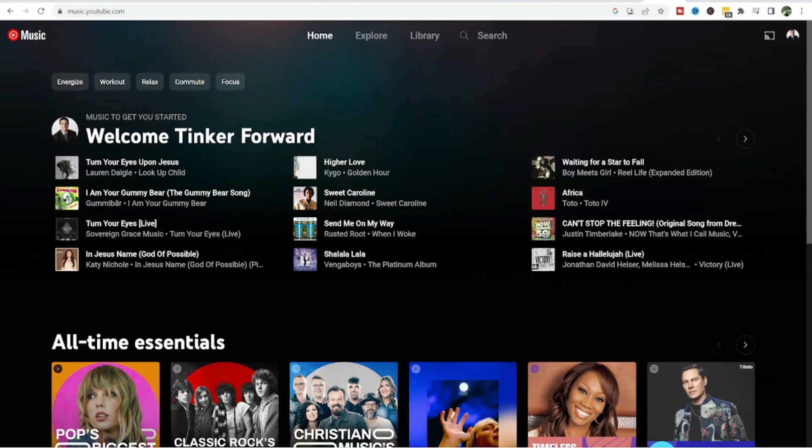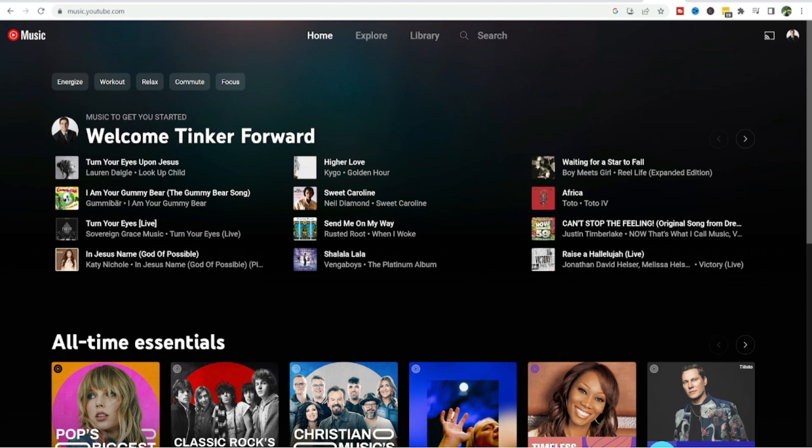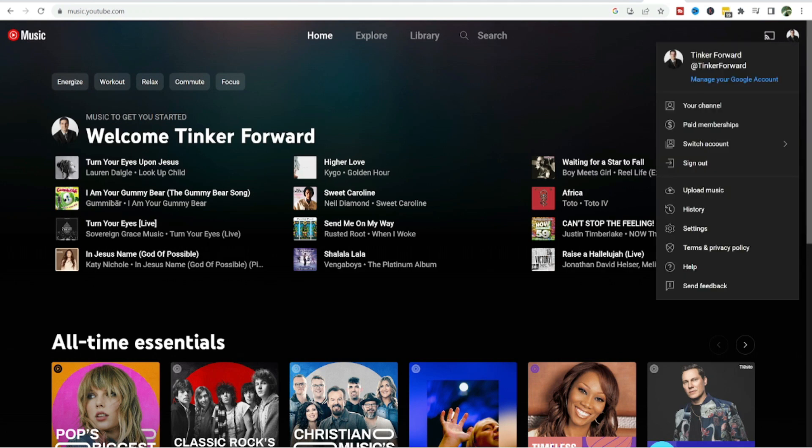Now I want to show you how you can cancel YouTube Music on a desktop computer. You're gonna want to go to music.youtube.com, log into your YouTube Music account, and then in the upper right corner you're gonna see your profile icon. You can click on that.